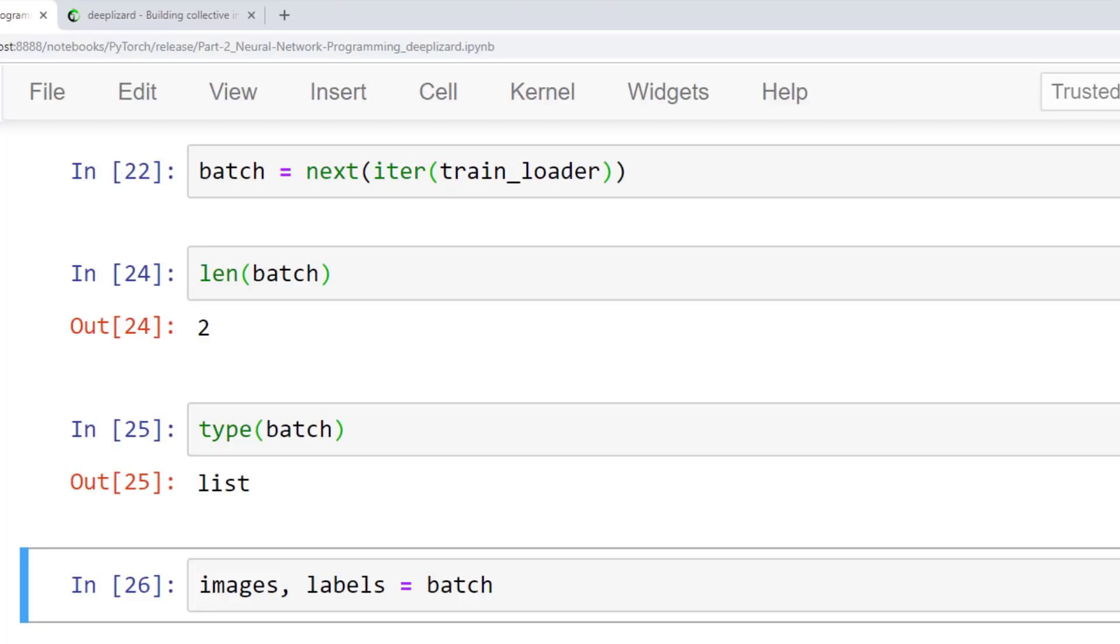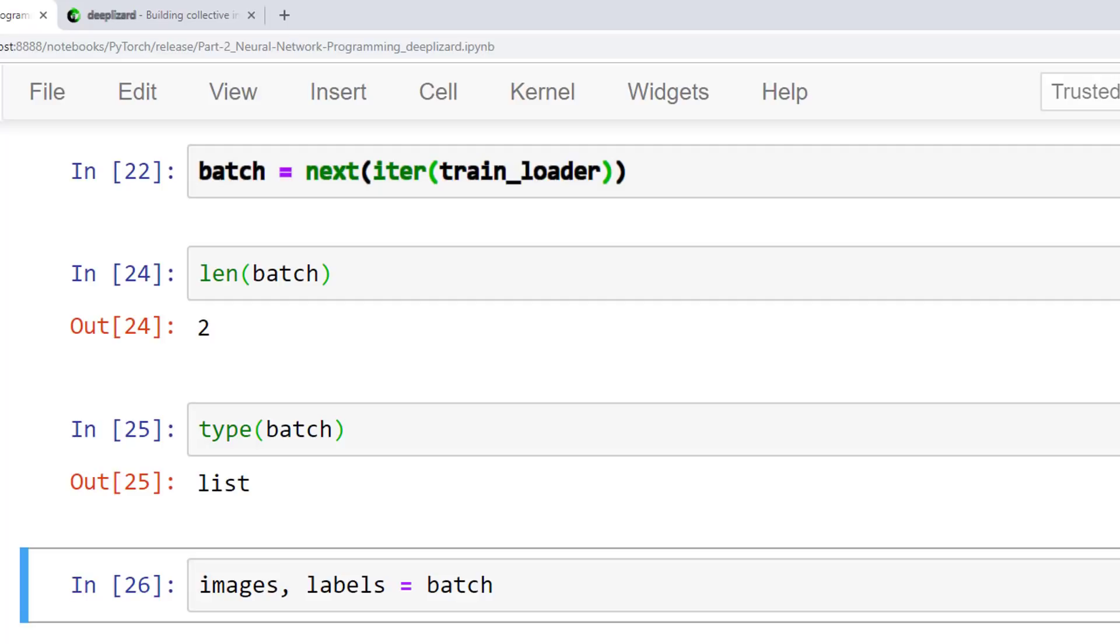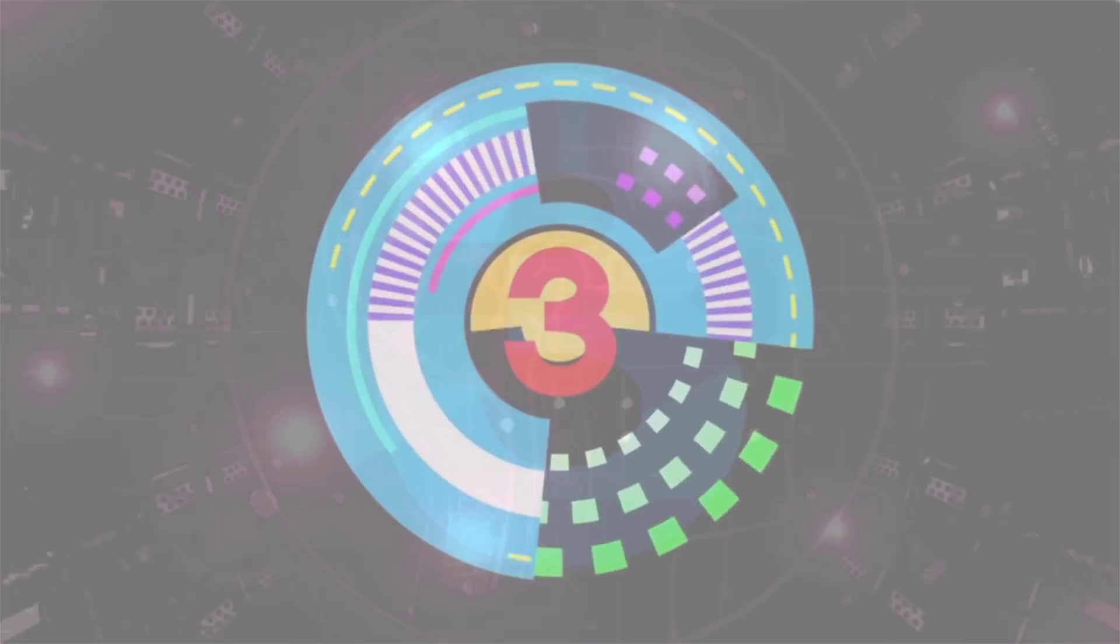All of the code here for the batch is nearly identical to what we saw for the single sample. We pass the train_loader instance to the iter function, and we use the next function to get the next batch. Then we unpack the batch into two variables. Since we are dealing with a batch, this time we are using the plural forms for our variable names, images and labels, to indicate the fact that we expect to have multiple of each. Before we check the shape of these two tensors, pause the video and see if you can figure it out for yourself.